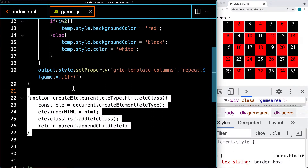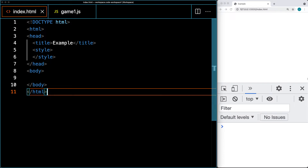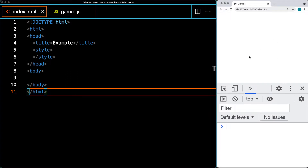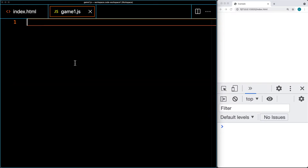This is all done using CSS grid and some JavaScript code, creating elements on the fly using the document create method. I've got the editor opened on the left-hand side, the browser window on the right-hand side, and the dev tools opened on the bottom right-hand side. I've gone ahead and created index.html as our main HTML file, and also a JS file called game one.